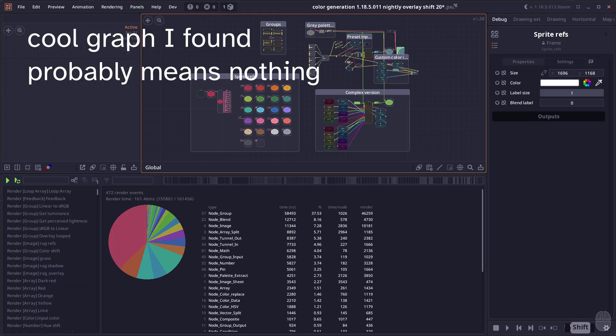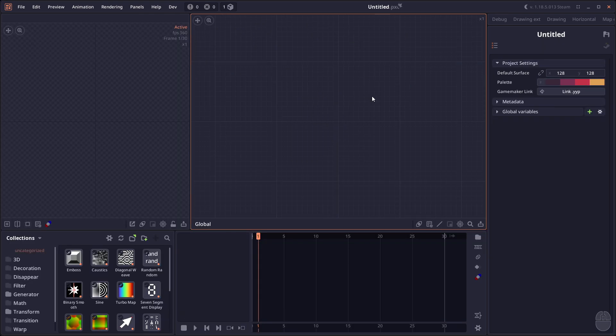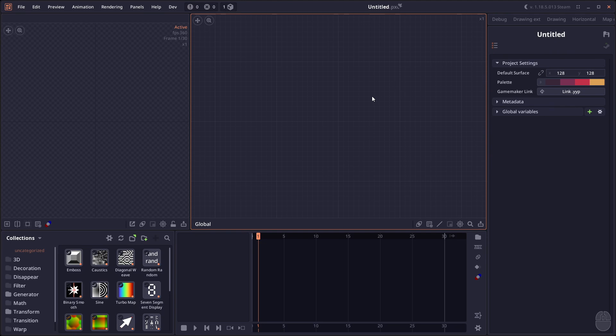There are some performance improvements, especially when you're working with a bigger project - you should see quite a big jump in performance, I hope. Another big thing is the new file size compression. If you try to open your previous project and save it, you're going to see the file size reduce up to like 100 times. The file size in all the previous versions is just filled with junk and repeated data, and now it should be a lot better.